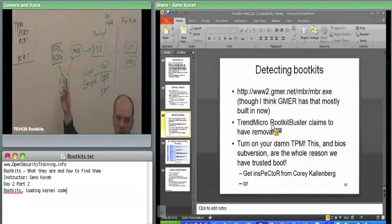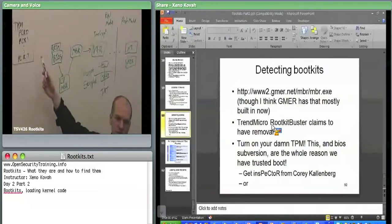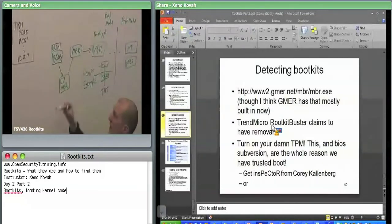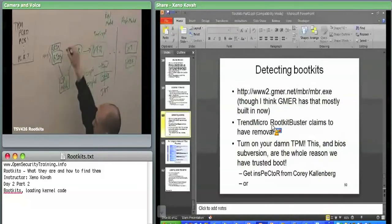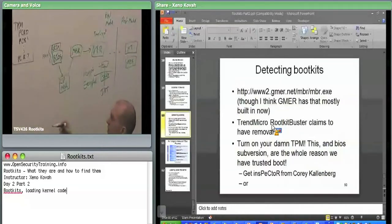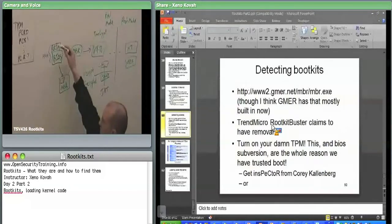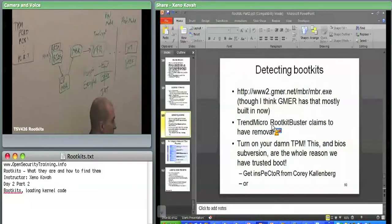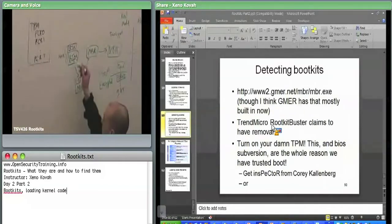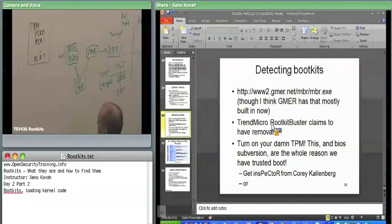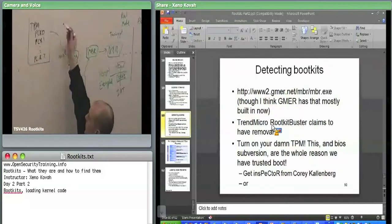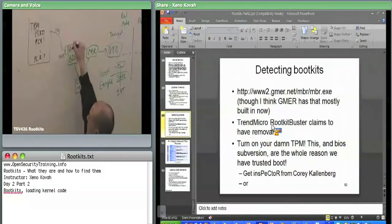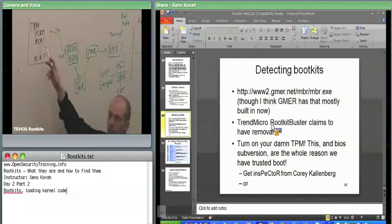The Core Root of Trust for Measurement is aware of the TPM and speaks directly to it. It measures itself and the BIOS, hashing them separately. It does a SHA-1 of the CRTM data and puts that into PCR 0. These Platform Configuration Registers are volatile memory that get reset on every boot.